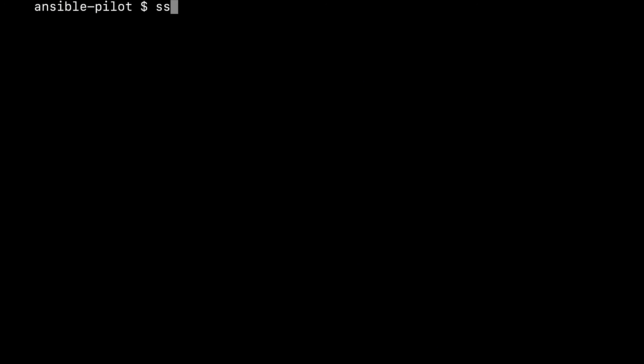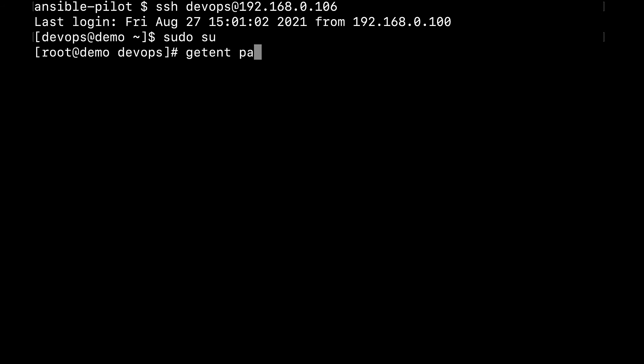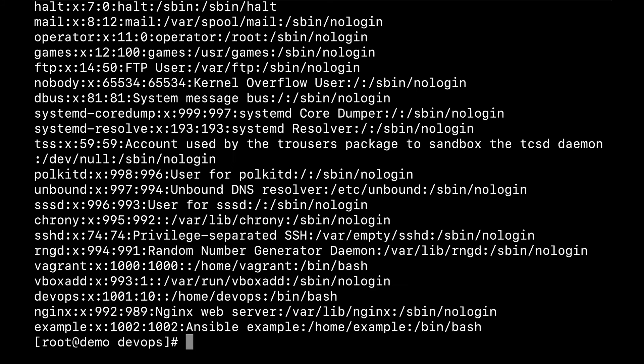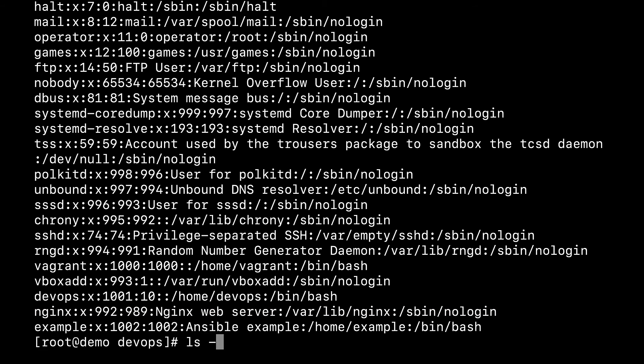Welcome to my terminal. First of all, let me connect to the remote system to ensure that the user, in our case example, is present in the system. So let me switch from DevOps to root user and then type getent passwd. And here we are. You see the last user is example and is present.